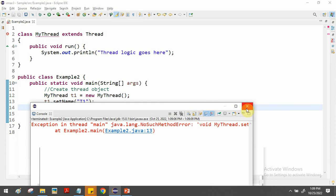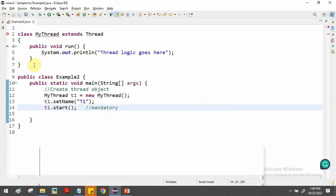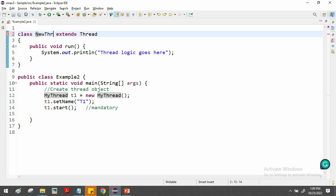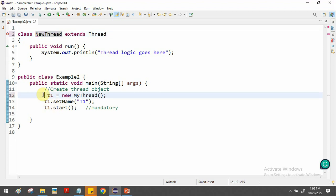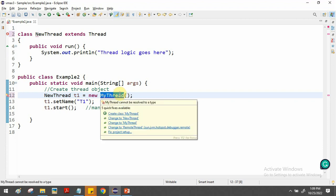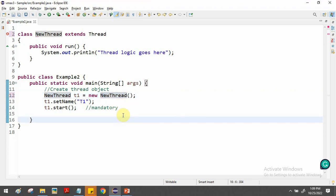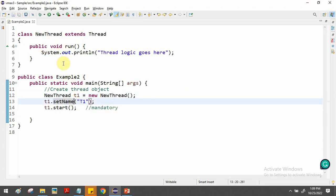There's a mistake — the class named MyThread already exists in the project, so I'll rename it to NewThread. After changing the class name, there are no more errors and we can execute the program.